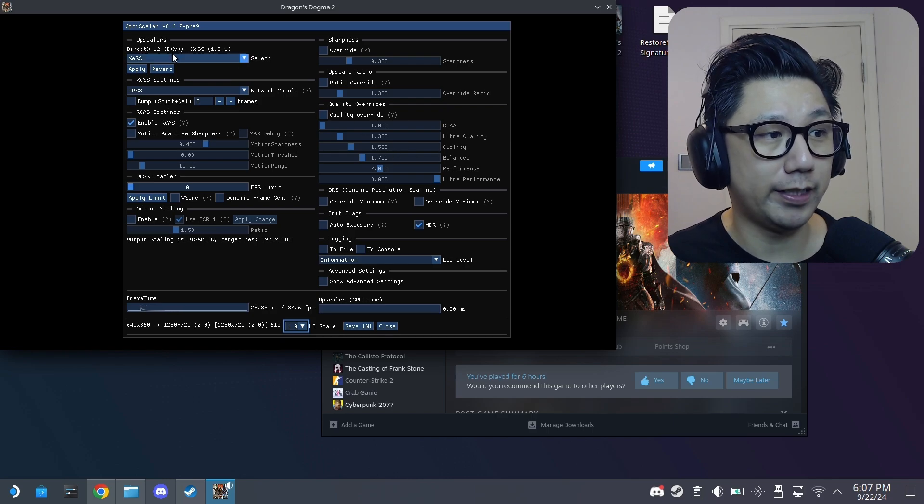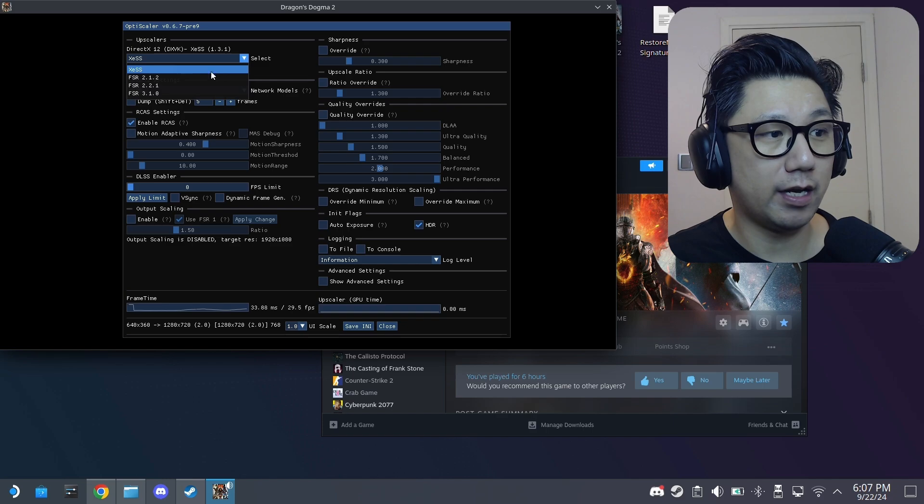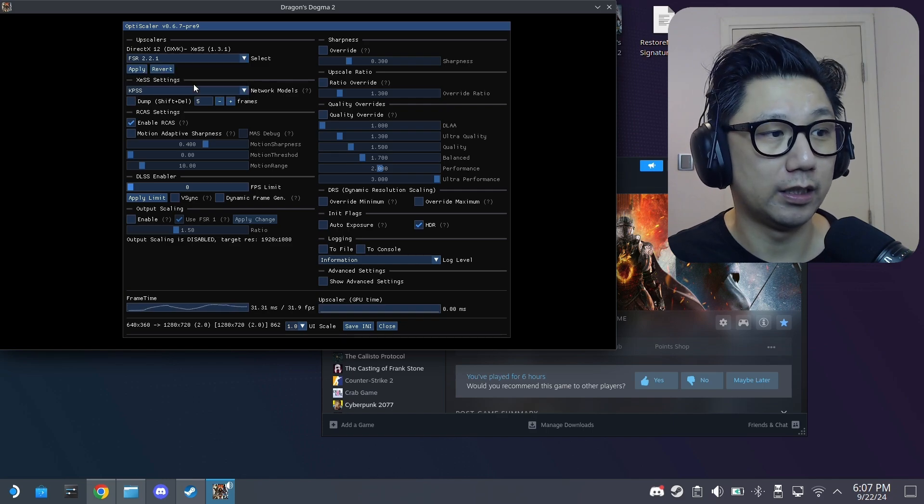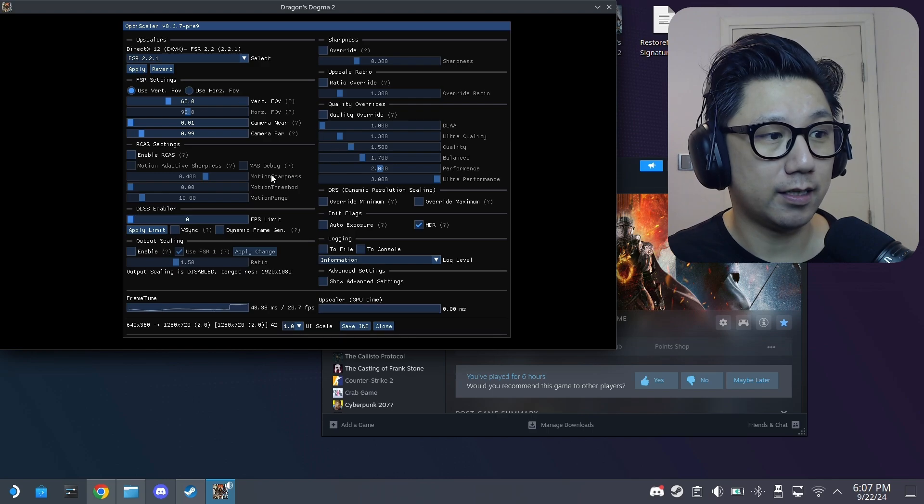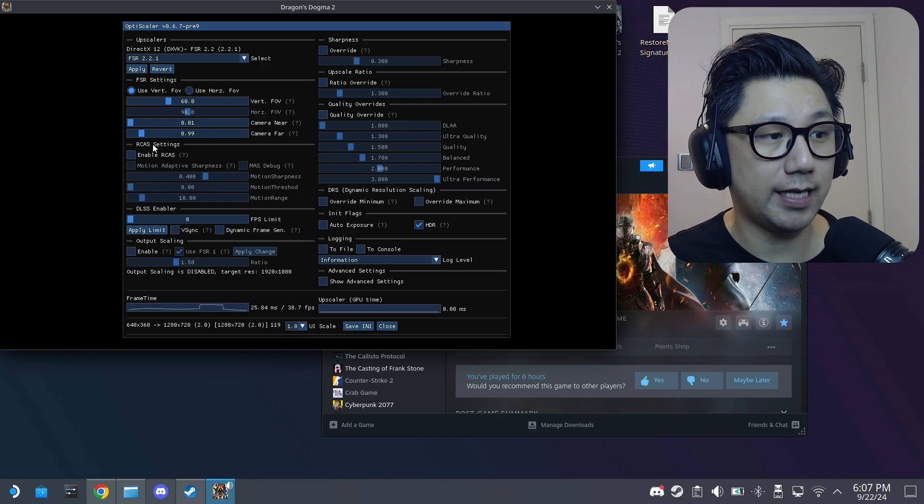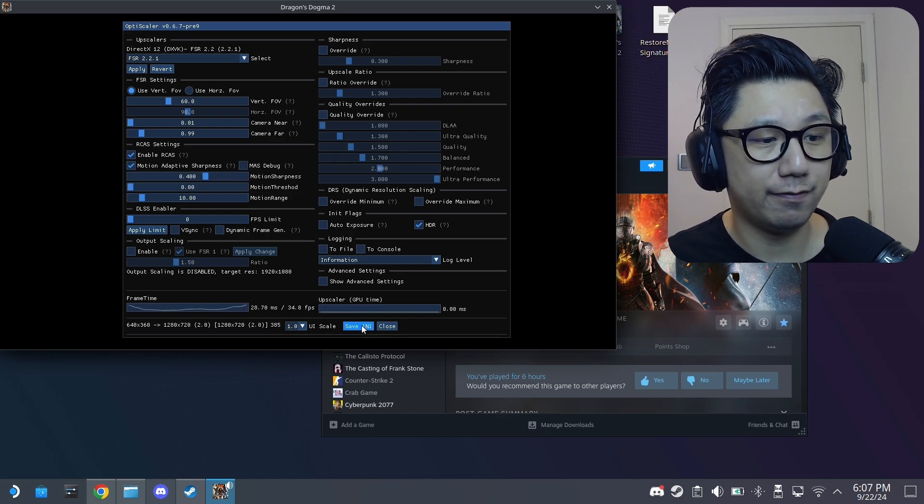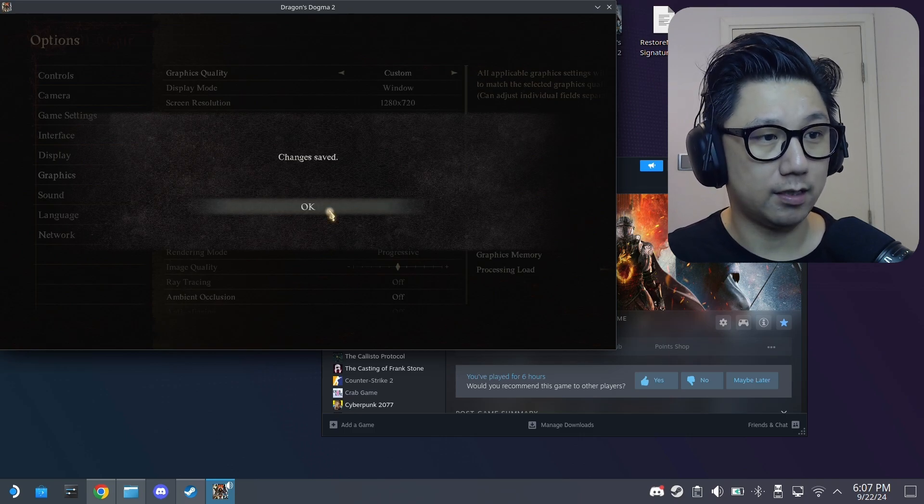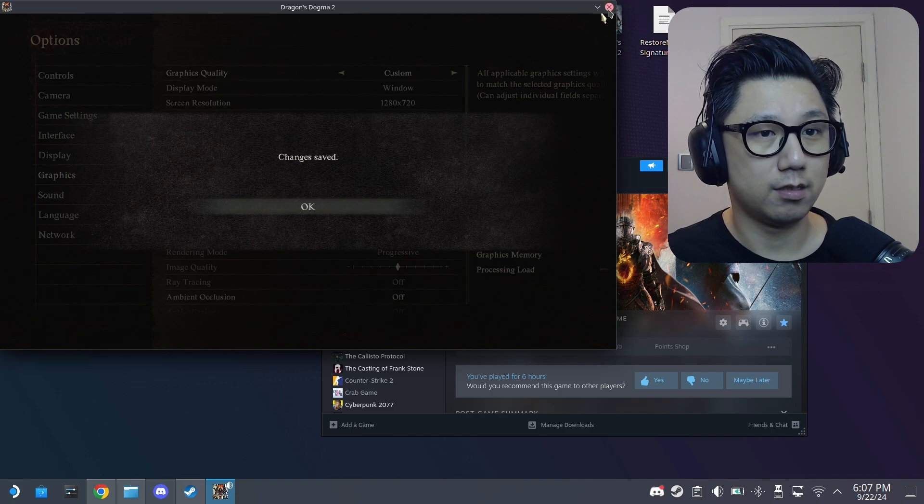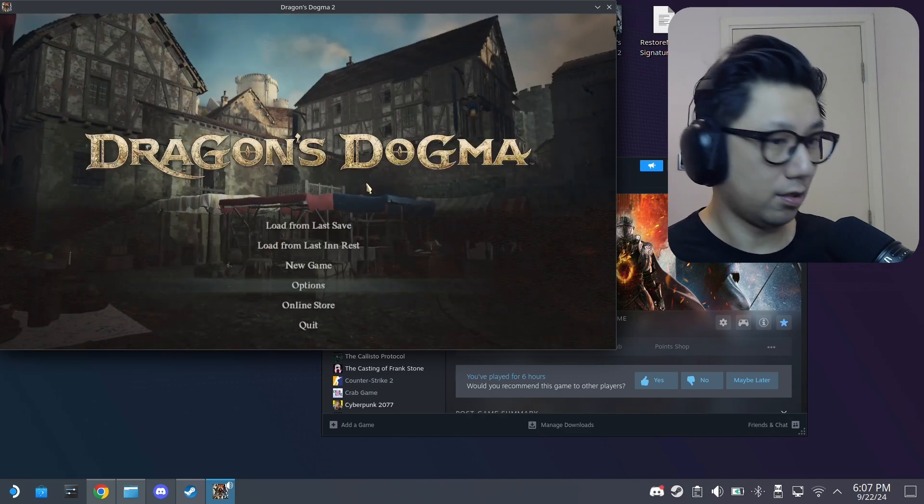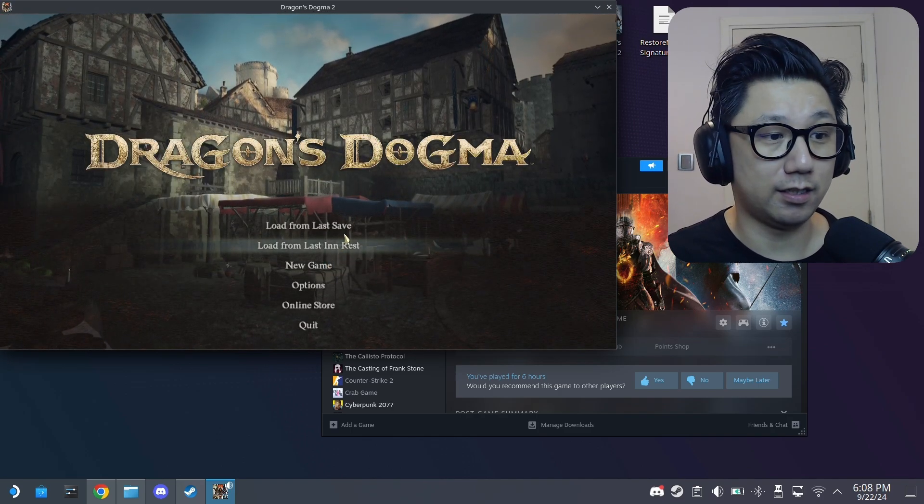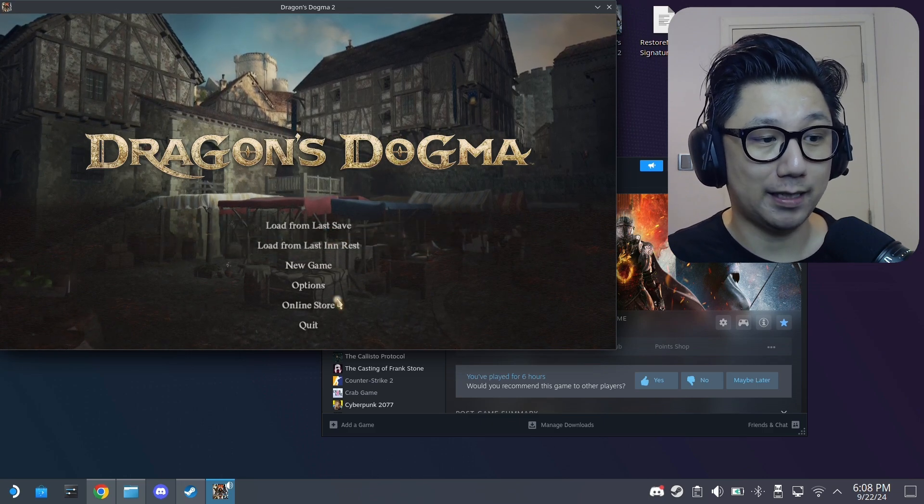And now you press the insert key. And you can see this is called OptiScaler. It's part of the mod. What you need to do is you need to here, DirectX, change it to FSR 2.2.1 and then click apply. And then here RCAS settings, enable RCAS and also check motion adaptive sharpness and then save. Close. Did it crash? No, didn't crash. That's fine. Now you can see the UI just popped back up. Now that's how you make it to work.